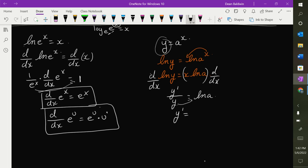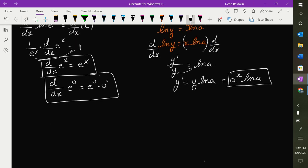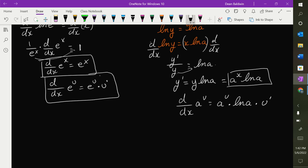I'm solving for y-prime because I want to know the derivative. So y-prime — I multiply the y up. We defined y at the beginning to be a to the power of x. So y-prime is equal to a to the power of x times the natural log of a. You can expand that to say: the derivative with respect to x of a to the u, where u is a function of x, is a to the u times the natural log of a times u-prime.